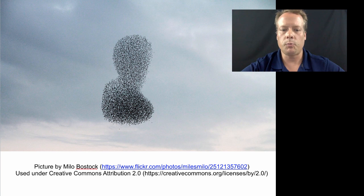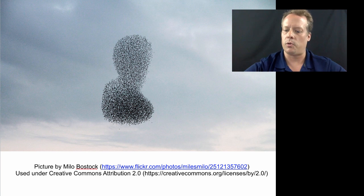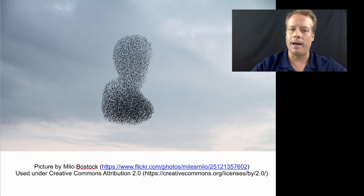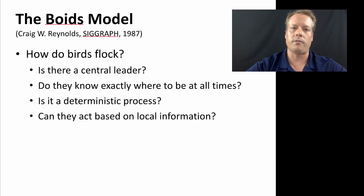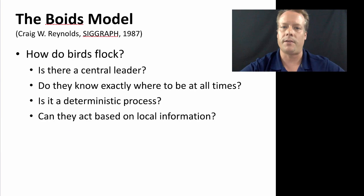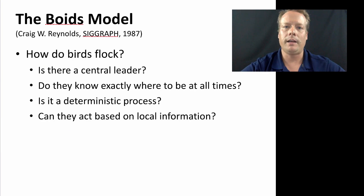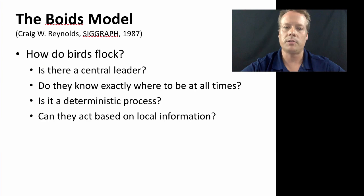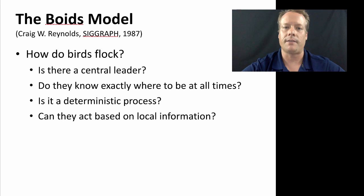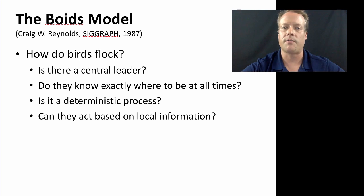And so let's explore this a little more. So this model of bird behavior is often called the Boids model. It was created by Craig Reynolds and published at a SIGGRAPH conference, which is a famous computer science graphics conference, in 1987.